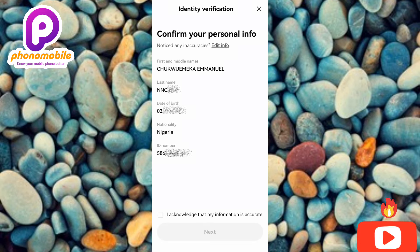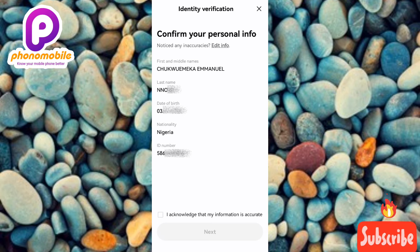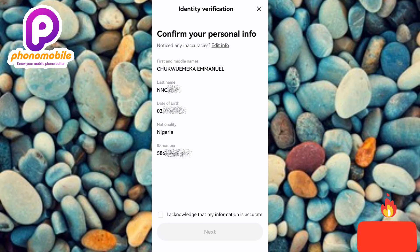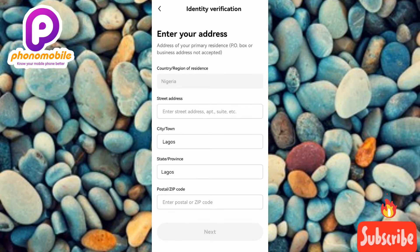The next step shows 'Confirm your personal info — notice any inaccuracy? Edit info.' Check that your first name, middle name, last name, date of birth, nationality, and National ID Card number are all correct. If you notice any inaccuracy, edit it. Once everything looks correct, tick the checkbox acknowledging that all your personal information is accurate, then tap 'Continue' or 'Next.'